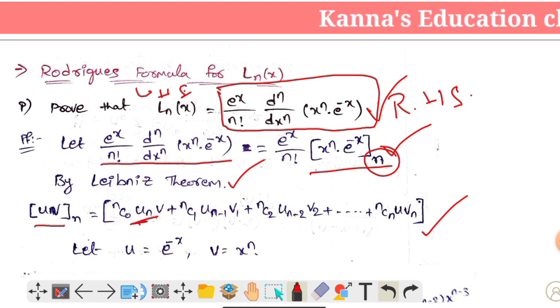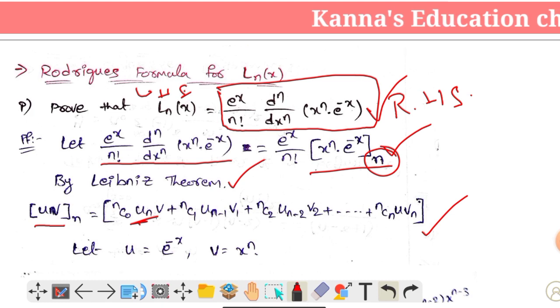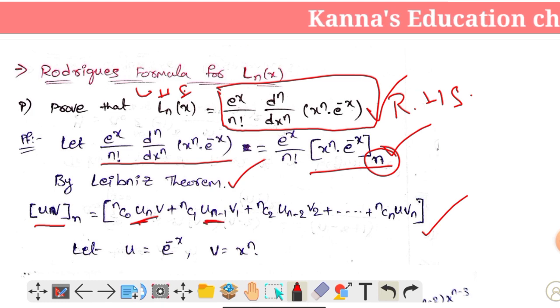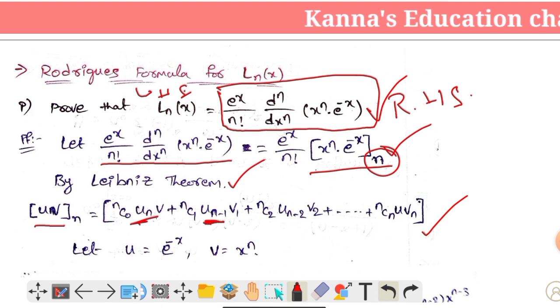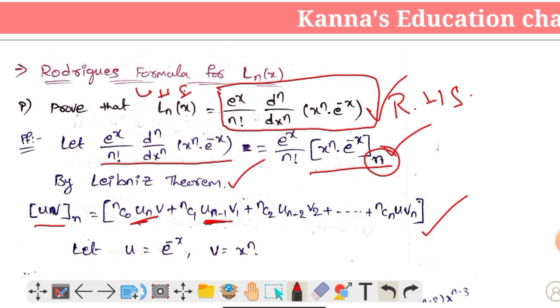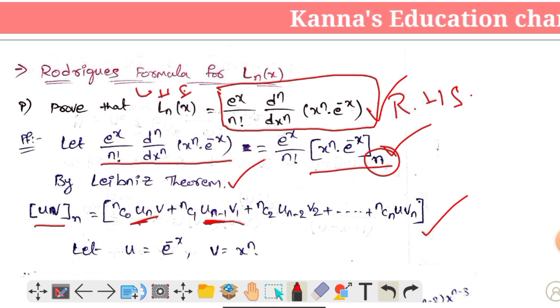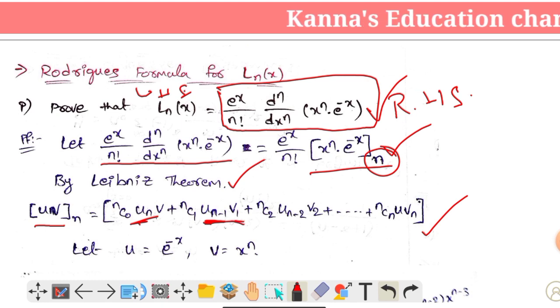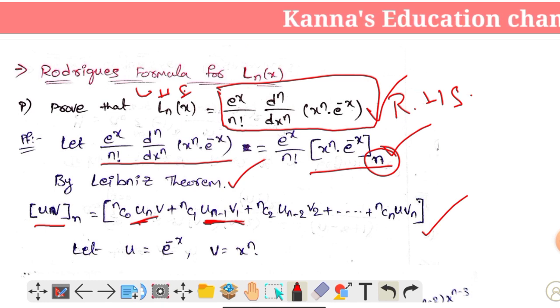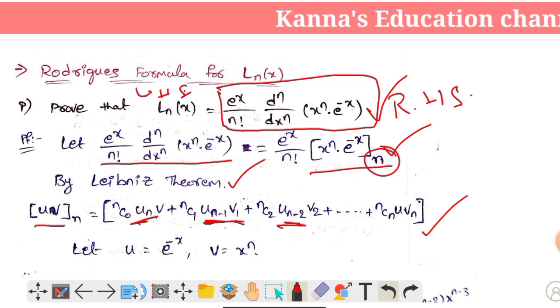V is constant. Plus nc1, u_(n-1) — so u is n-1 times. V is 1 times differentiated. And nc2, u_(n-2) — u is n-2 times.